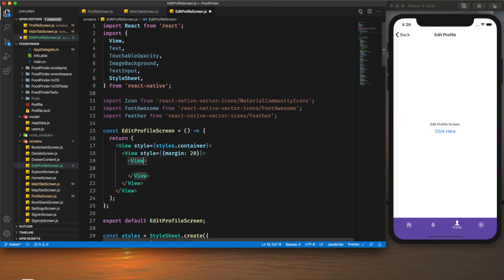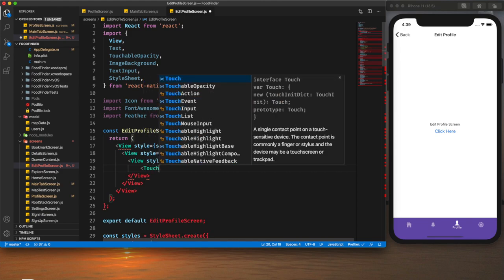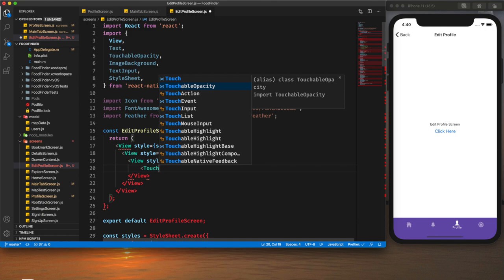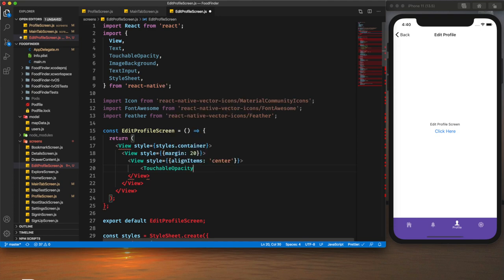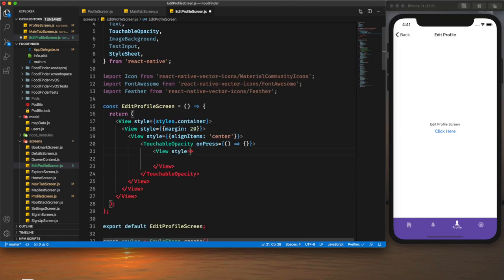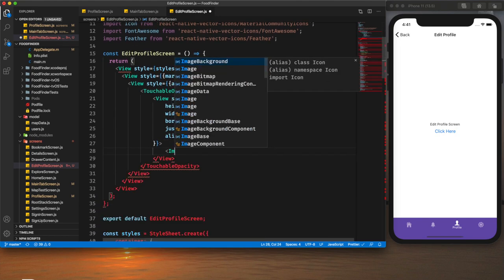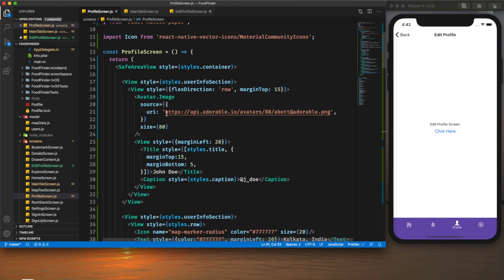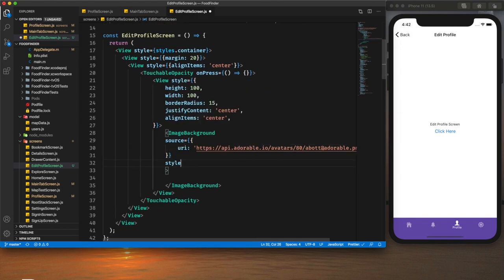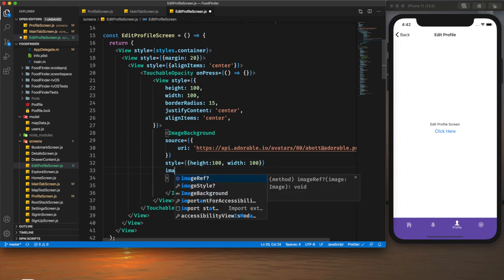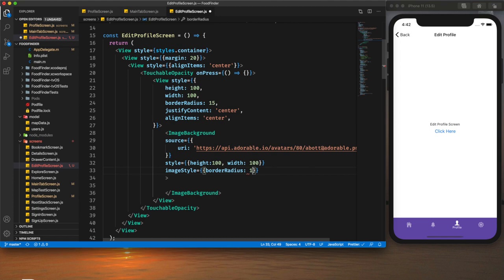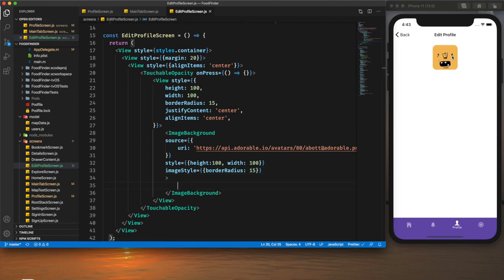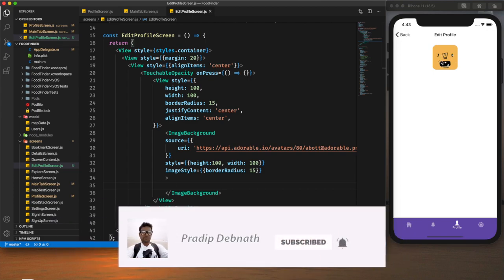I create another view with `alignItems: 'center'` for the user profile image. I'll give the ability to click on the image to open the bottom sheet, so I'll wrap it in `TouchableOpacity` with an empty `onPress` for now. Inside I use `ImageBackground` with the image source, styled with height and width 100 pixels and `borderRadius: 15` for the image style.